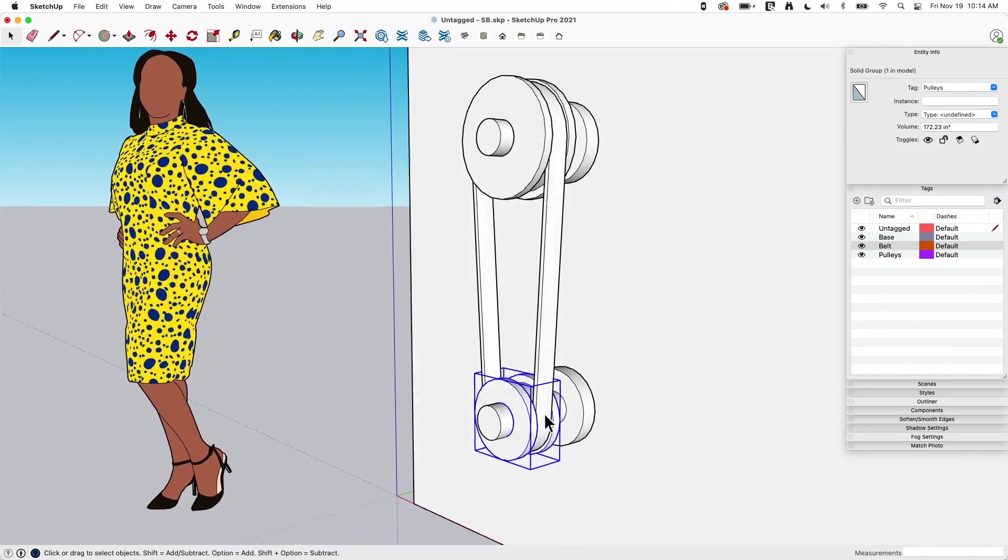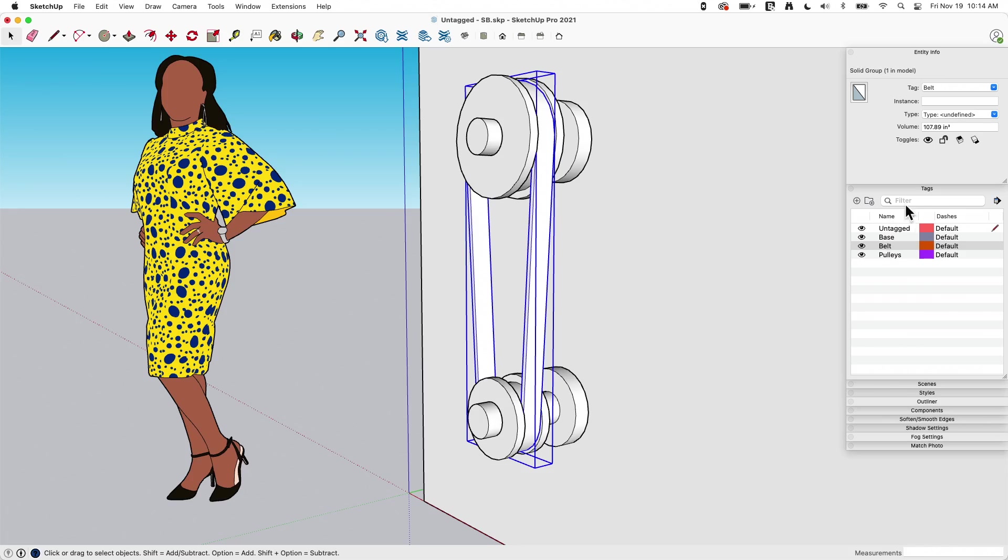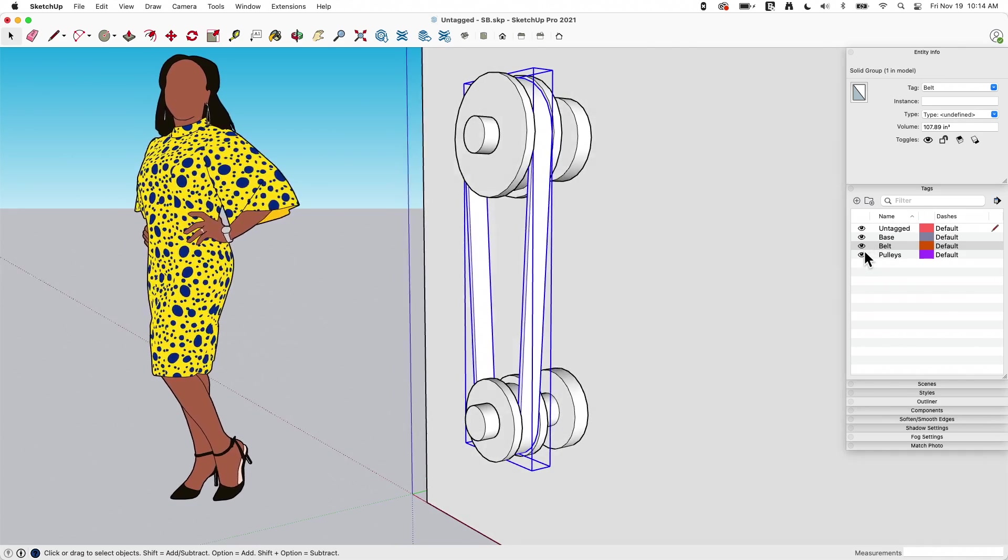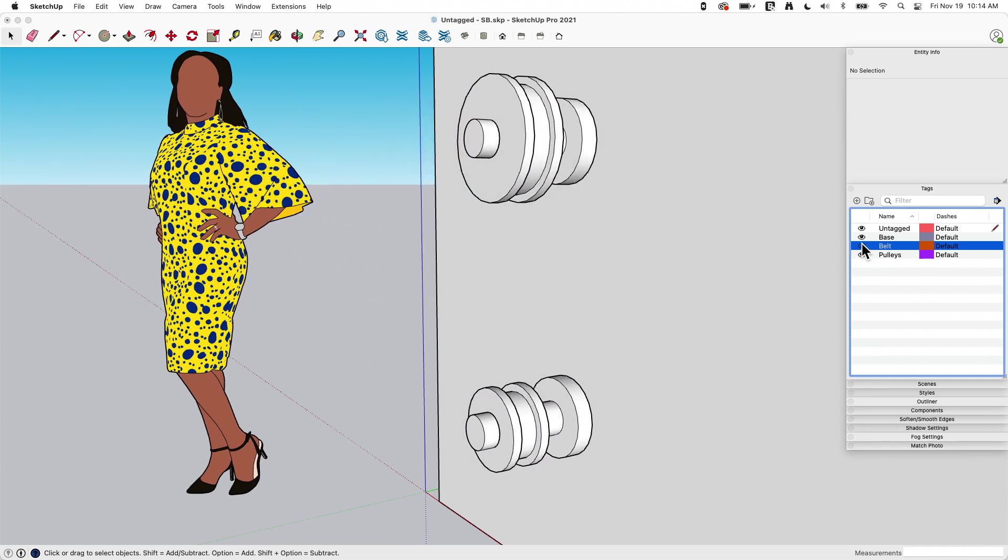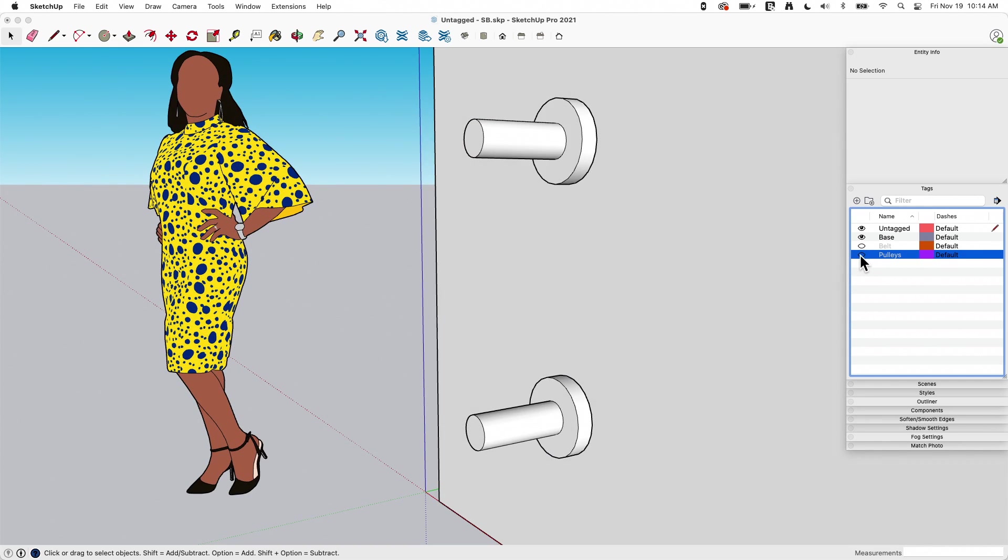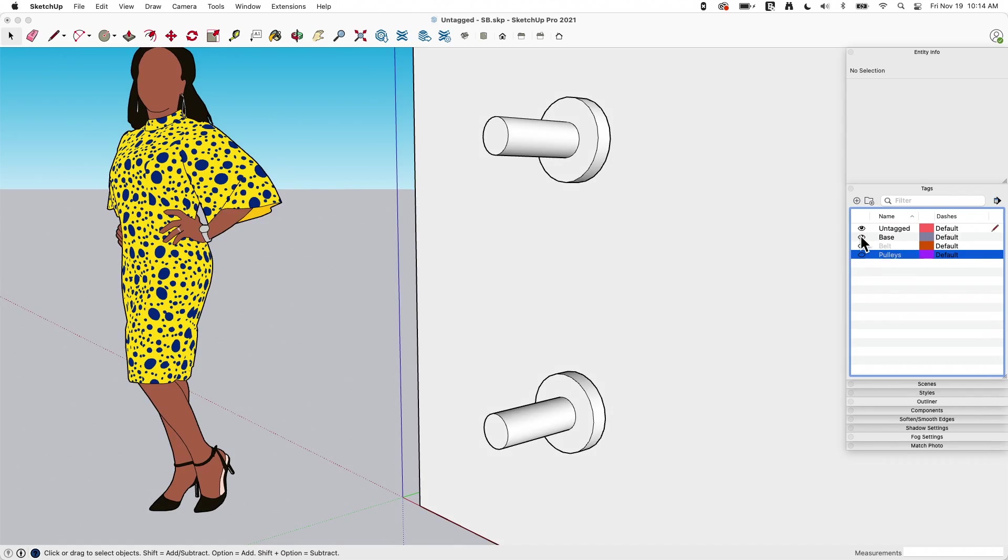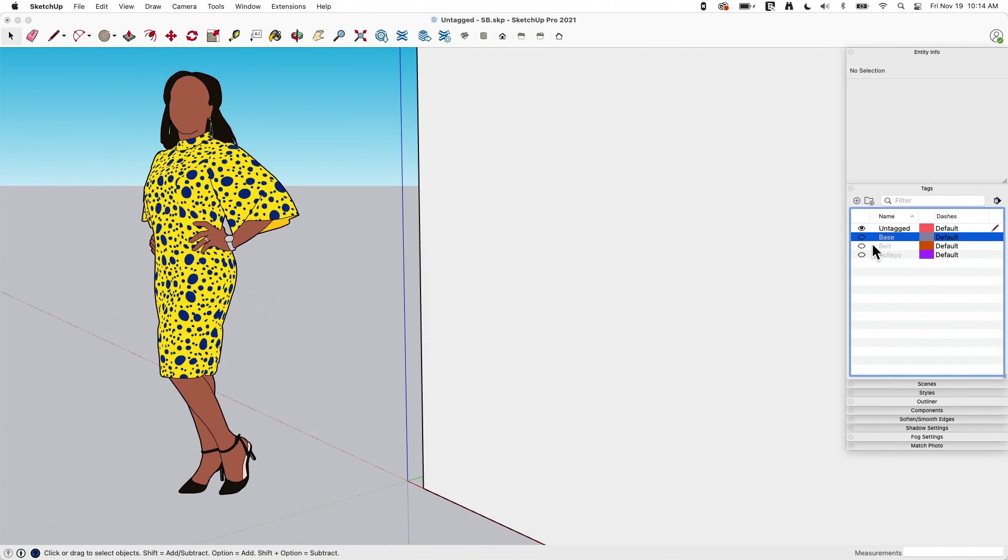So if I look at some of these things, if I come over here to my tags and I start toggling stuff off, let's take that belt off, all right, the belt goes away, it looks good. Let's take our pulleys off, pulley disappear, all right, let's take the bases off and I'm down to just the wall.